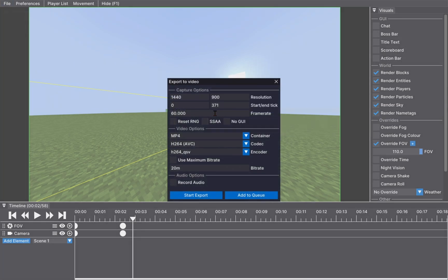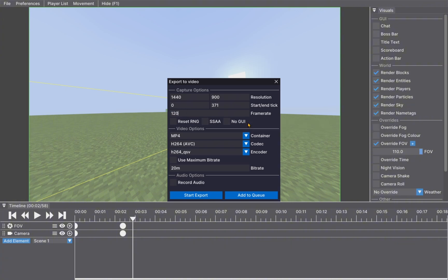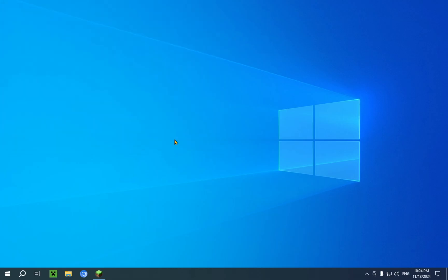Now, you can change the frame rate as well. You can even change the codec. So, what I'm going to do is just make this 120 fps and start export. You can also choose to record audio, which is not a feature on replay mod, which is another great advantage for Flashback.